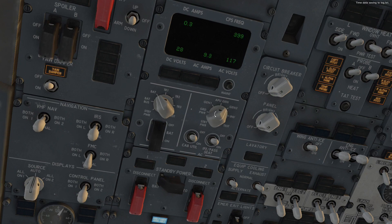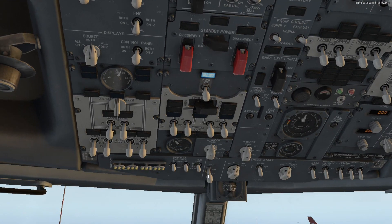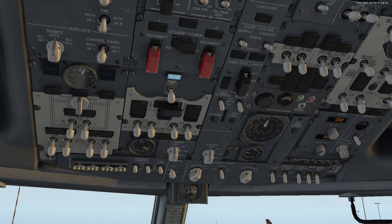Velocity 951 ready for taxi instructions. Velocity 951 taxi via Victor 1, Charlie, and hold short runway 01. Readback: taxi via Victor 1, Charlie, hold short runway 01, Velocity 951. QNH 1014. APU set to off. APU bleed is off and cut.